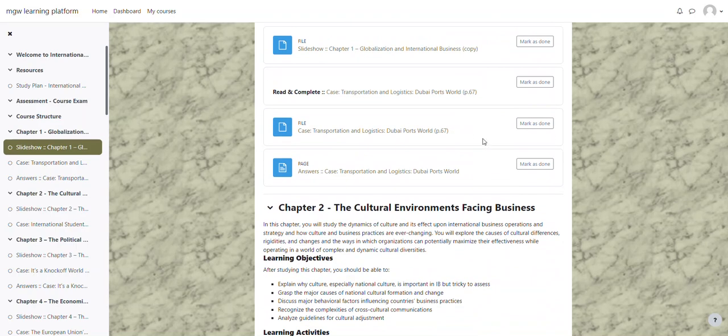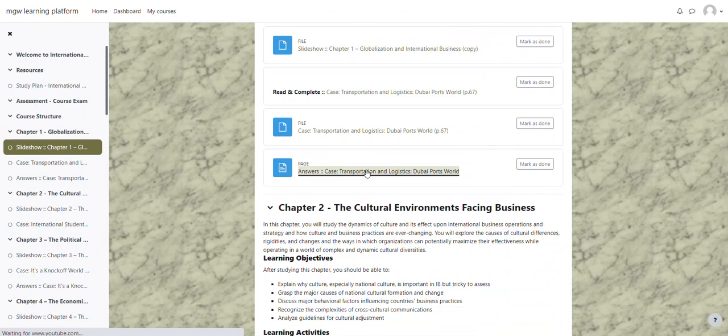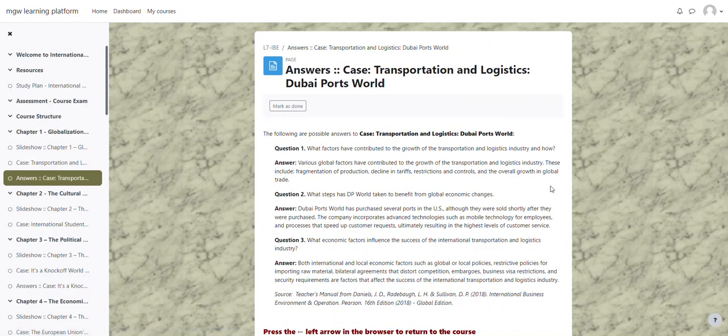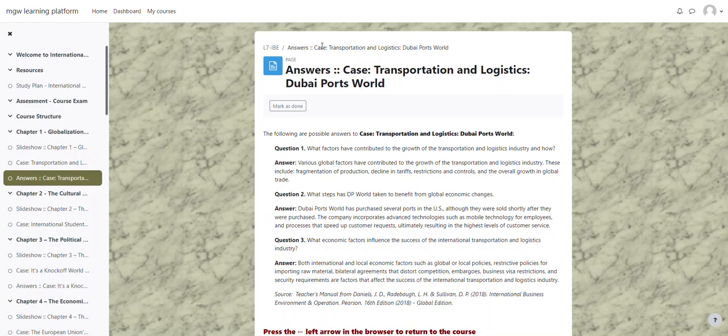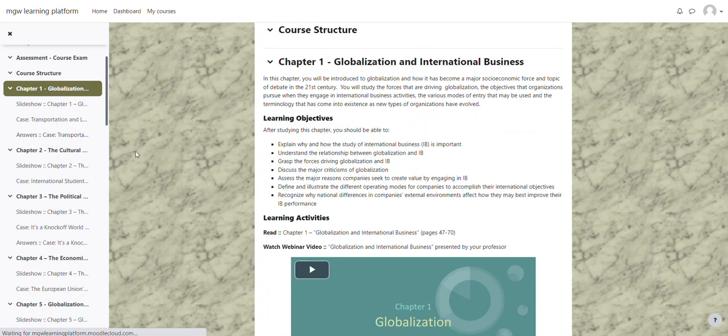Once you've completed the case study, you can then check your answers by going to the answers for the case Transportation Logistics Dubai Ports World. And then it will give you the question followed by the answer. To return back to the regular screen, you can actually just click on Chapter 1 in your menu on your left-hand side. And that will bring you back to the course at Chapter 1.